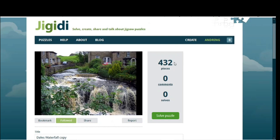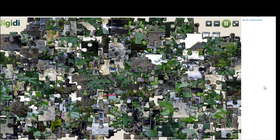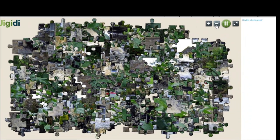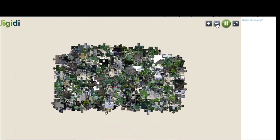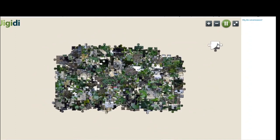To solve it, I'm going to click on Solve Puzzle. An online puzzle is a lot different to a hard copy puzzle, obviously. When you first open it up you're going to see a mass of pieces. What I like to do is click on the zoom out button and then go through and sort through to find all the edge pieces.